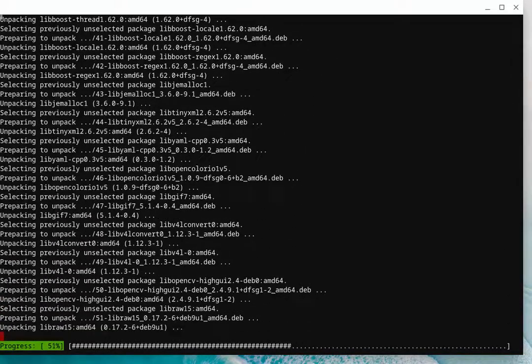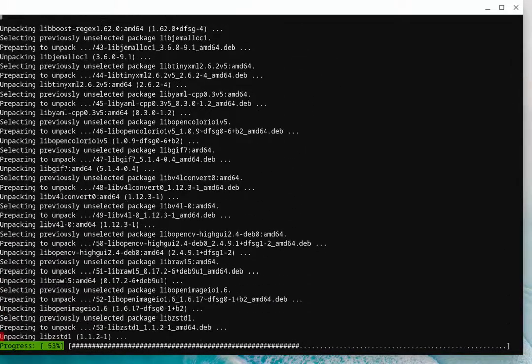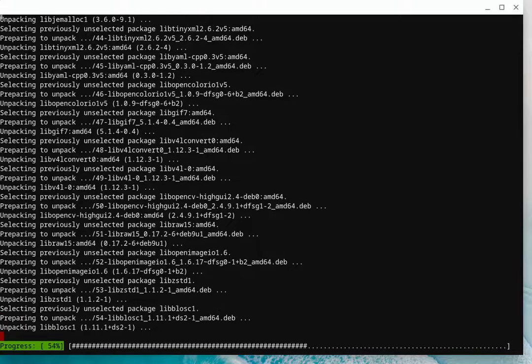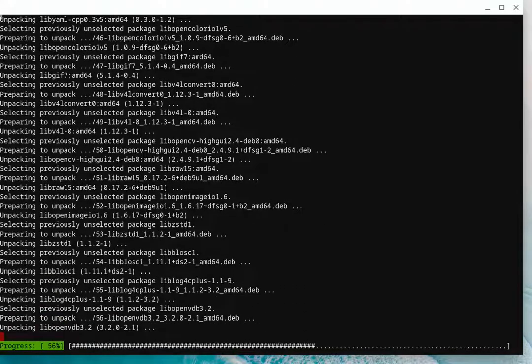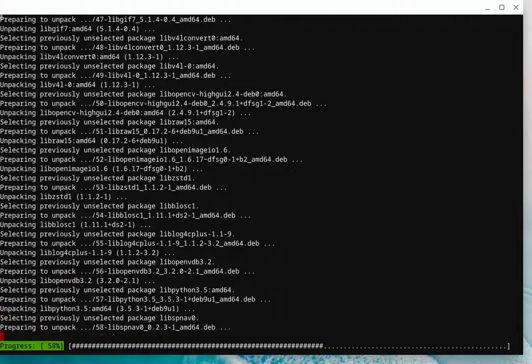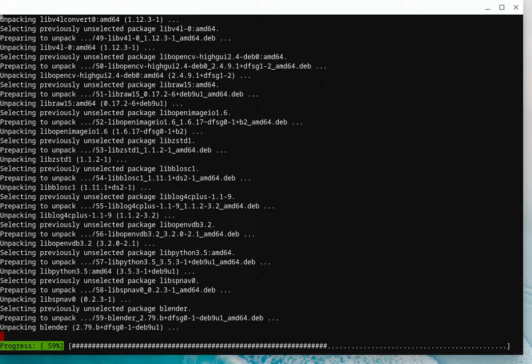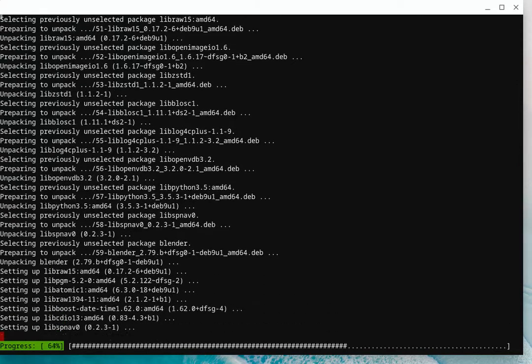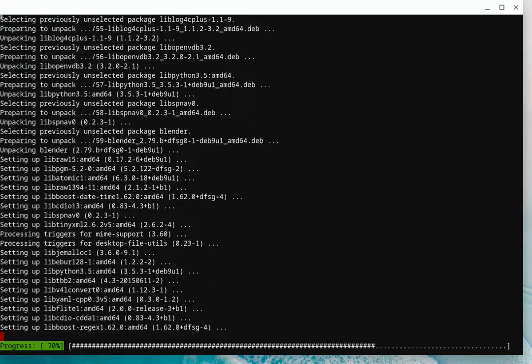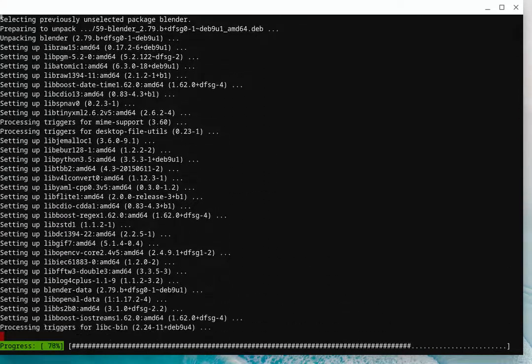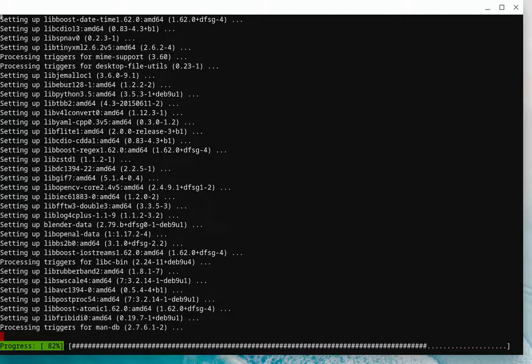And then once you've got the terminal up and running, you simply have to type in the commands to install from an online repository, which is what you're seeing happening here. And it's just going and grabbing all those files and installing it on the Chromebook.